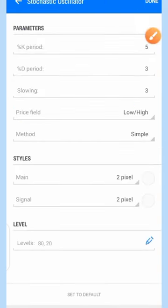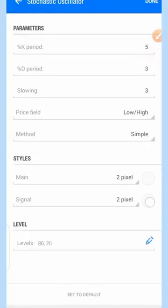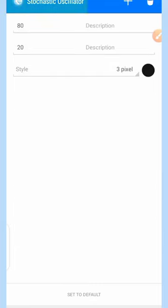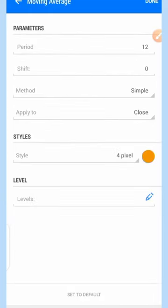Now for the indicator window: the stochastic oscillator settings are K period 5, D period 3, slowing 3, price field low/high, method simple, main line 2 pixels. If you are using a dark background use black; if white background like mine, leave it white. The levels are 80 and 20. For the moving average on the stochastic: period 12, shift 0, method simple, applied to close, style 4 pixels — any color.